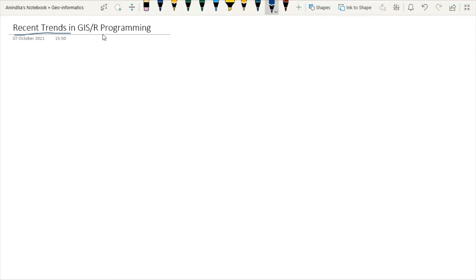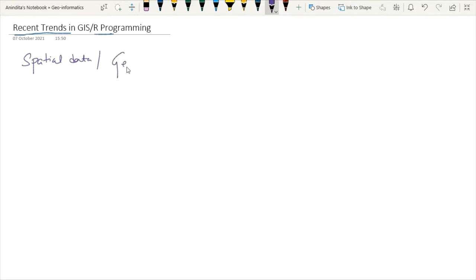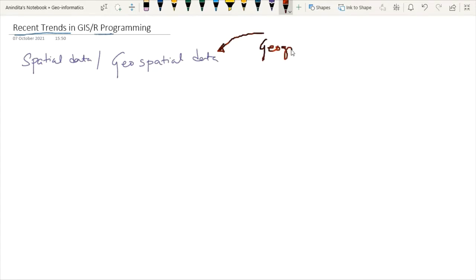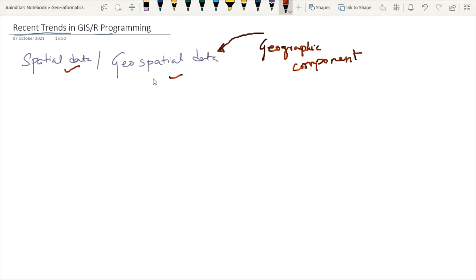Let's start with the basic concept of what we are going to do today. First I will talk about spatial data, then I will talk about GIS, and then move on to the rest. Spatial data and geospatial data are the same thing. They refer to data that have a geographic component — data that are associated with some coordinates or geographic location information.